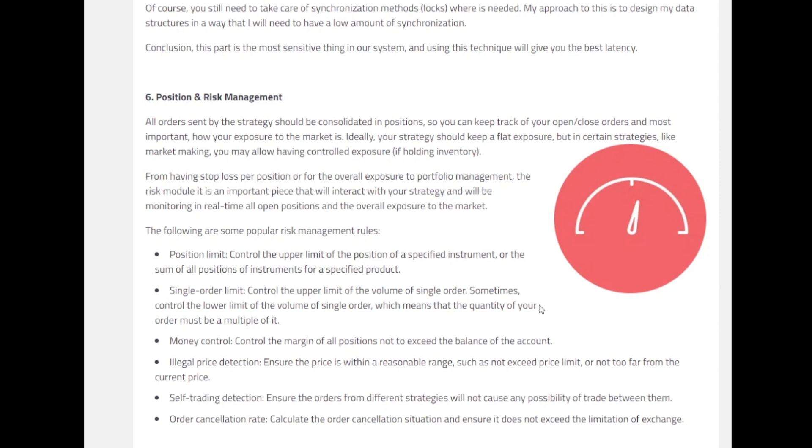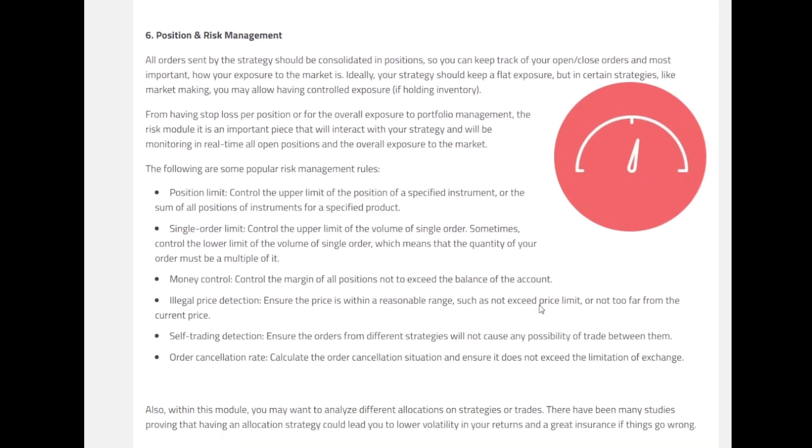They have some popular risk management rules, out of which a couple of them are: having a position limit, we can have a notional limit as a single order limit, money control, illegal price detection, self-trading detection, and the order cancellation rate. These are the edge cases or the cases that we need to consider while we are designing our system. In case if we do not have these systems into place, a lot of times we can go very wrong.